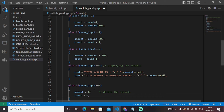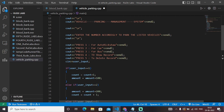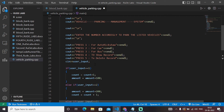If a user enters an invalid number — for example, this program works for numbers one, two, three, four, and five. If the user enters six, there is no particular mapping or operation for the number six, so the statement will pop up: 'Enter a valid number which can be mapped with the above operations.' So let's run this code and see what happens.